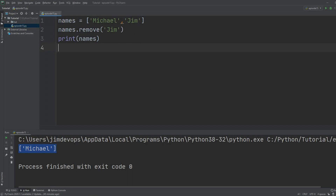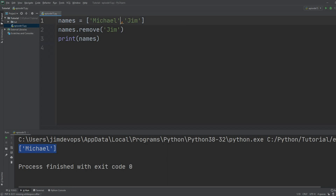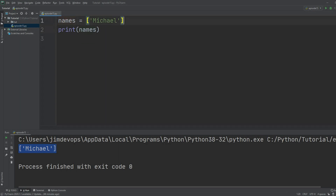This is another method you can use when working with lists if you want to remove an element. If I delete those lines so that `names.remove` is no longer there and run it one more time, I get the same result. The next topic I want to cover is called indexing.